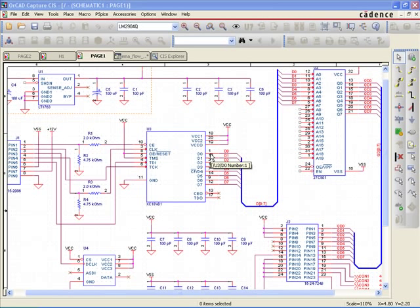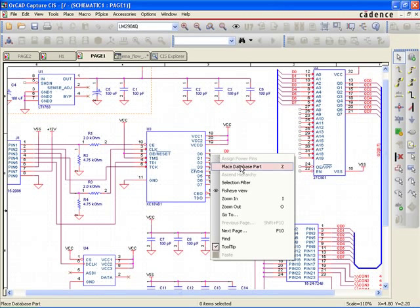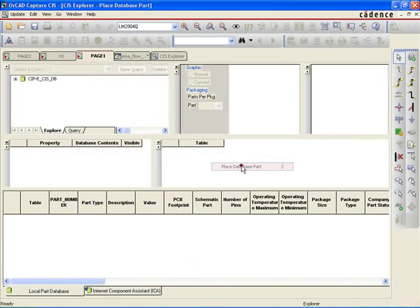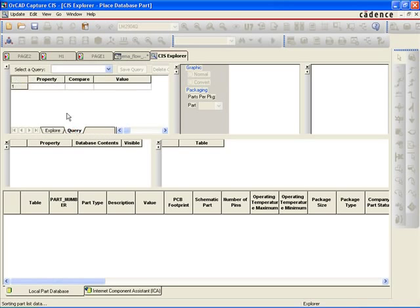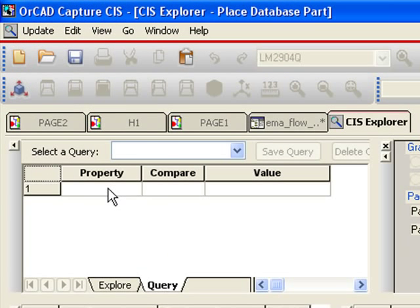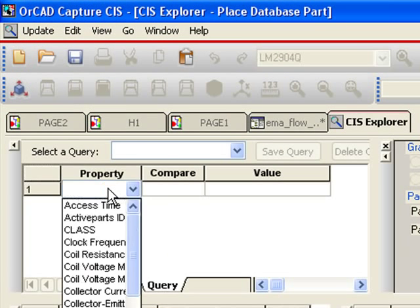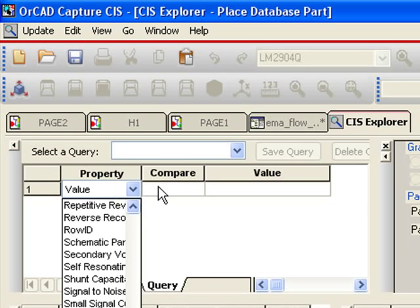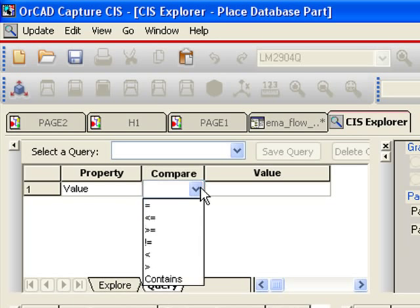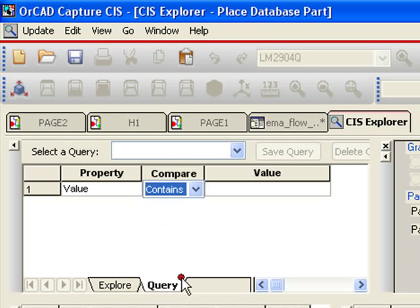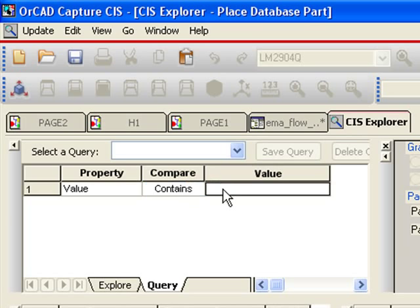To query the centralized part database, users simply need to right-click and select Place Database Part from the Schematic Editor Canvas. CIS Explorer will then be invoked. CIS Explorer provides advanced part search capabilities directly within OrCAD Capture. Users can select from a range of search criteria to quickly find the desired device.